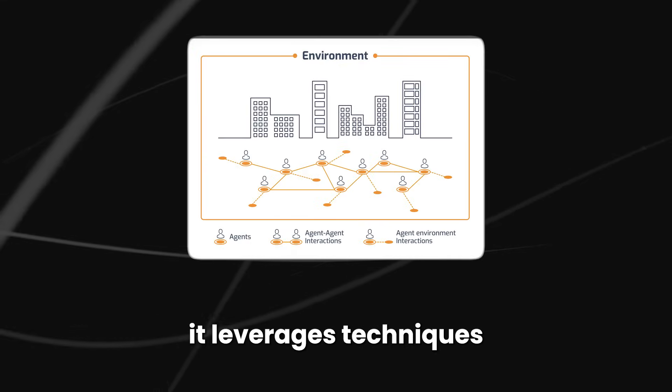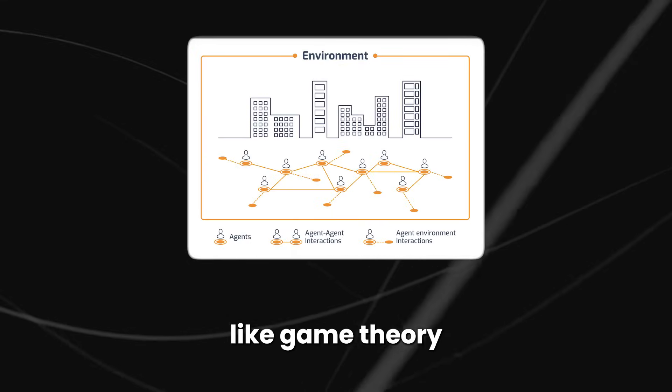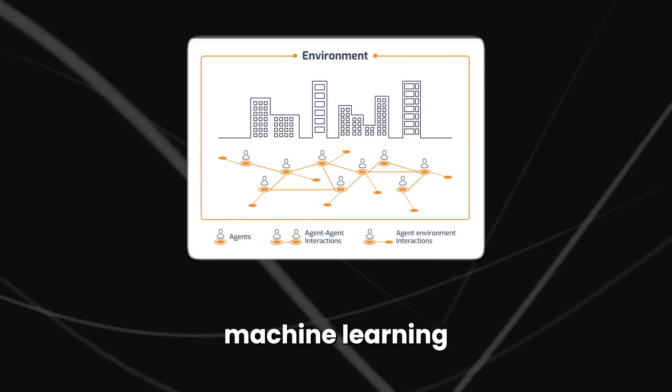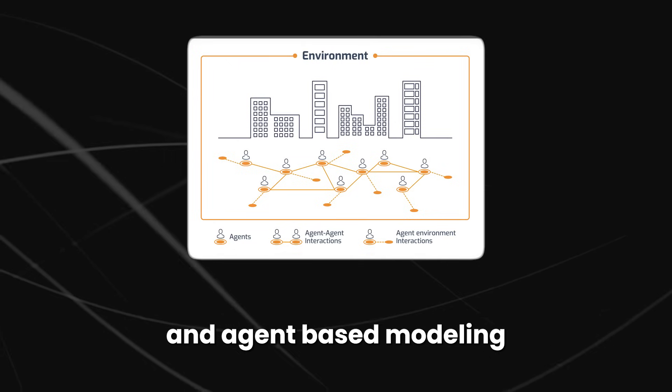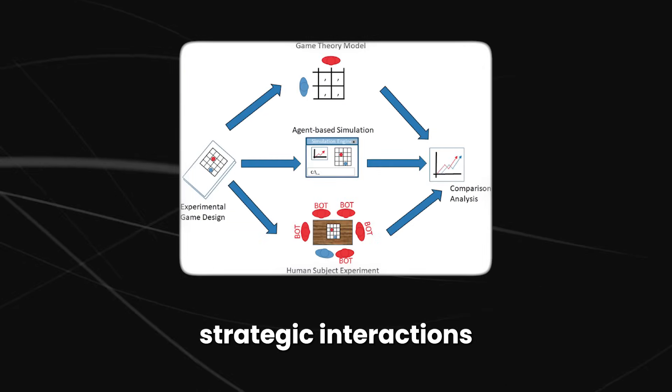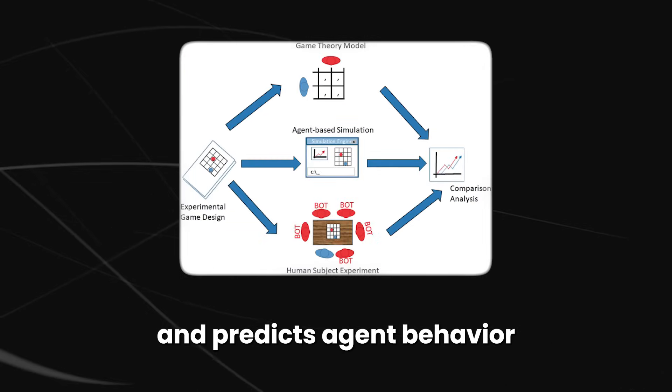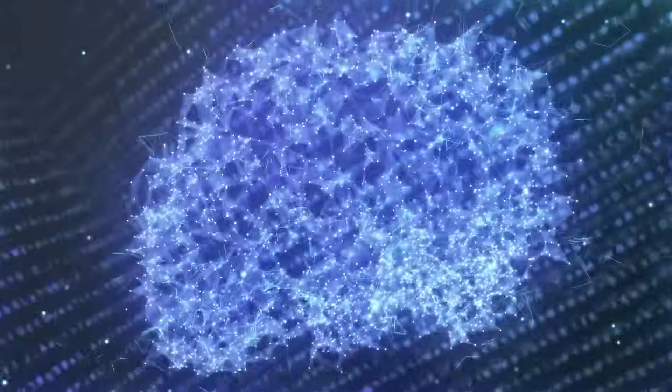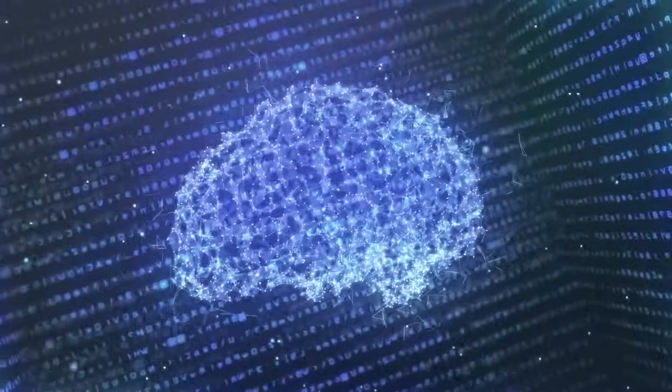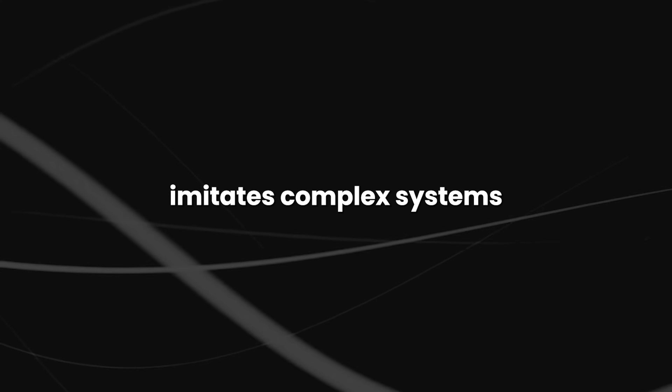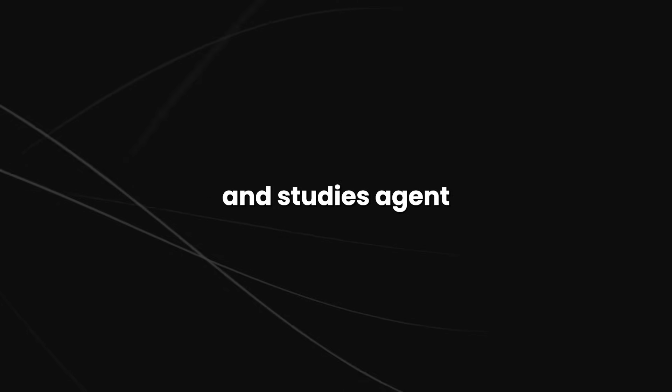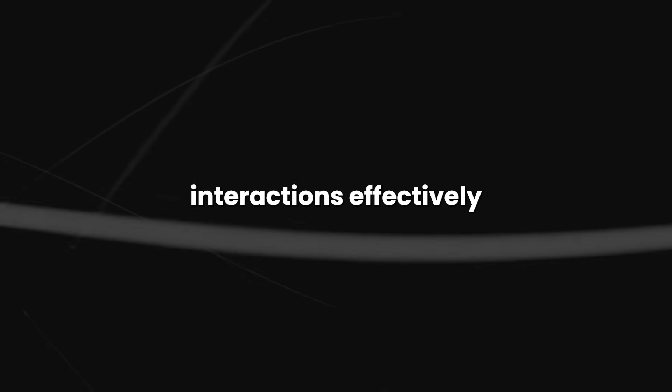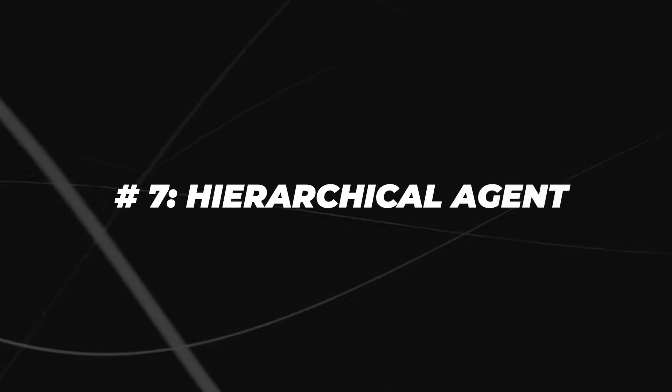It leverages techniques like game theory, machine learning, and agent-based modeling. Game theory analyzes strategic interactions and predicts agent behavior. Machine learning trains agents to improve decision-making over time. Agent-based modeling imitates complex systems and studies agent interactions effectively.